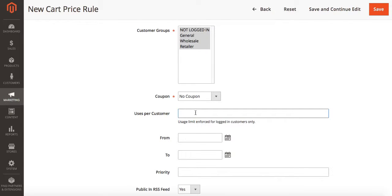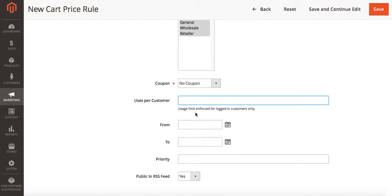Where it says uses per customer, we can limit the amount of times customers can use this deal. This only works for logged in customers. In this case I don't want to limit the usage so I'm just going to leave this blank.